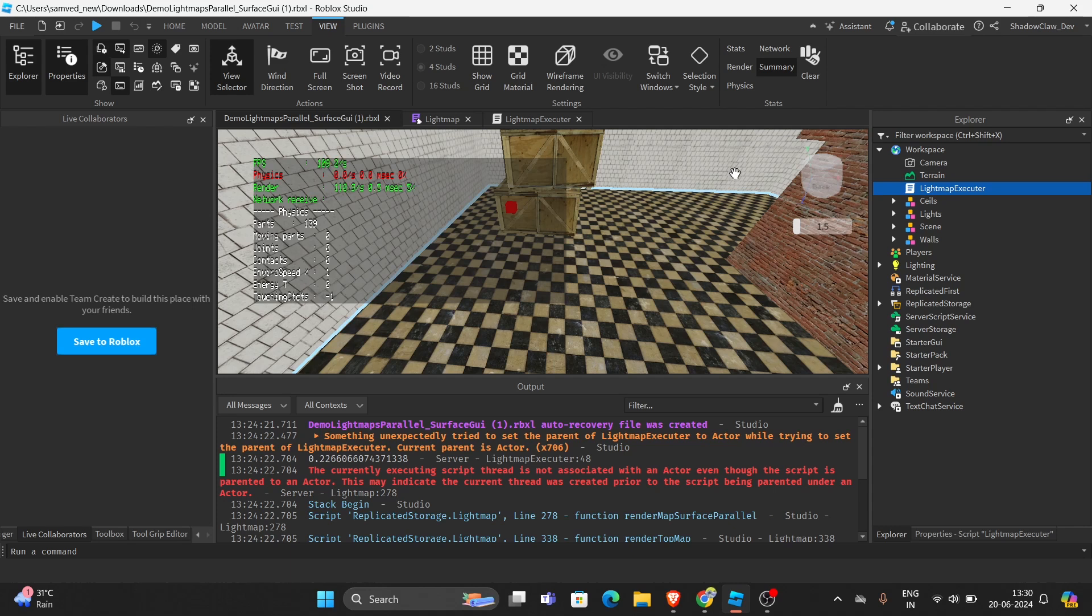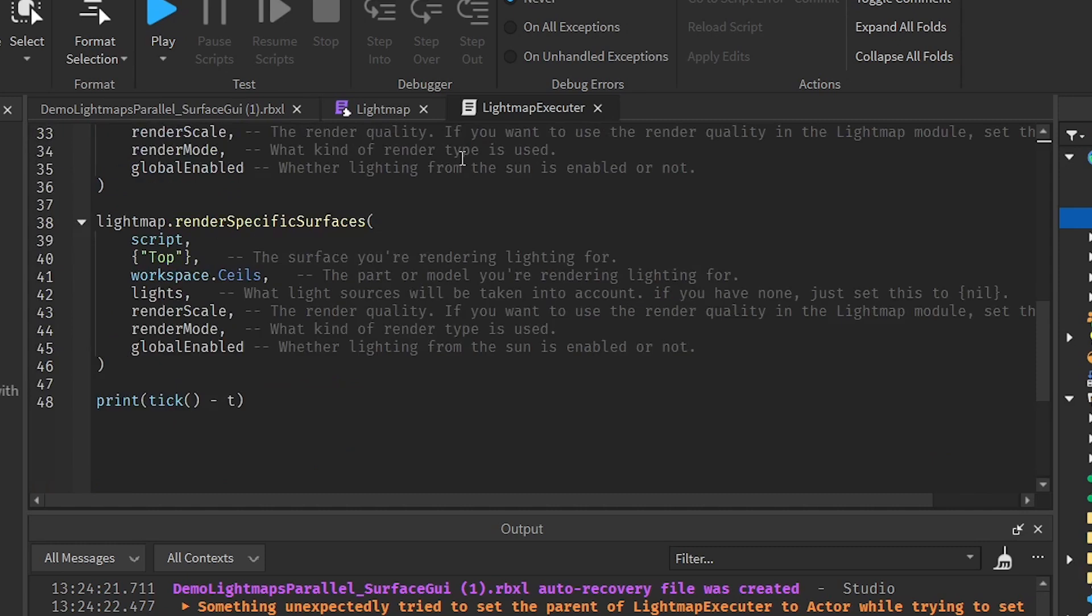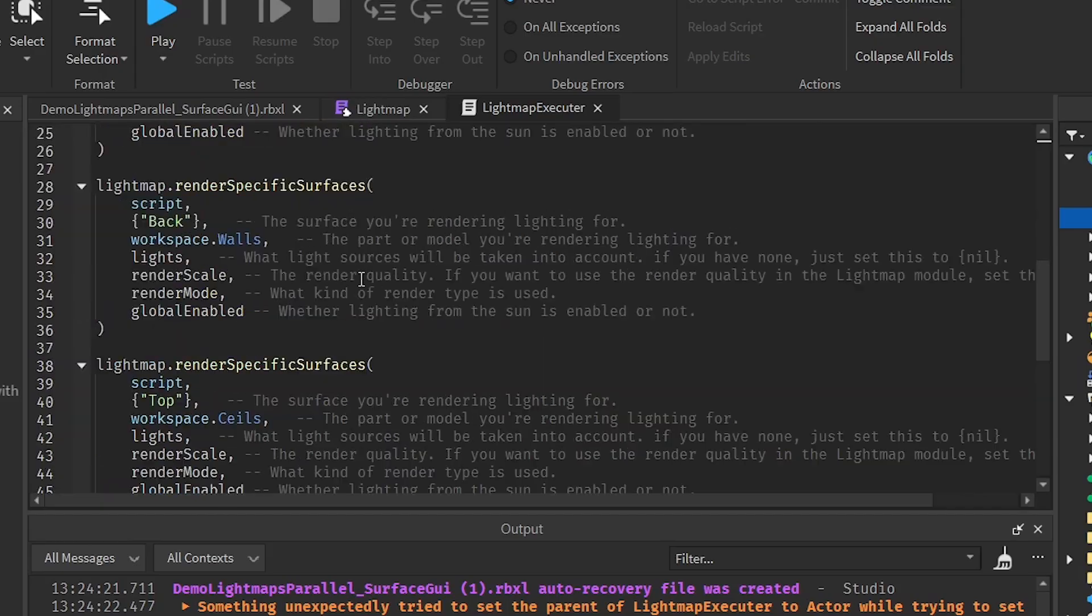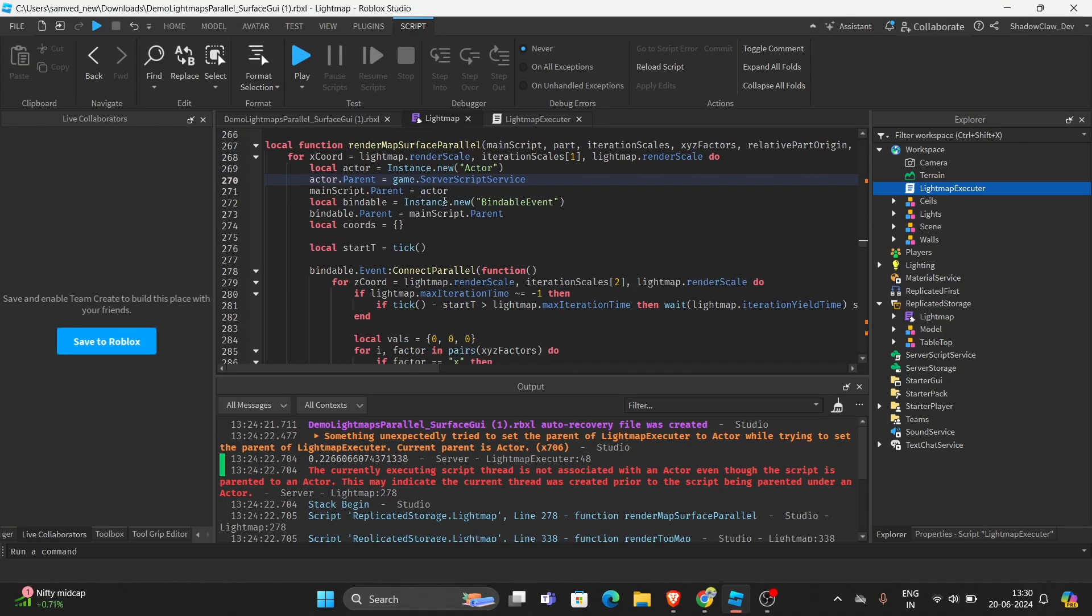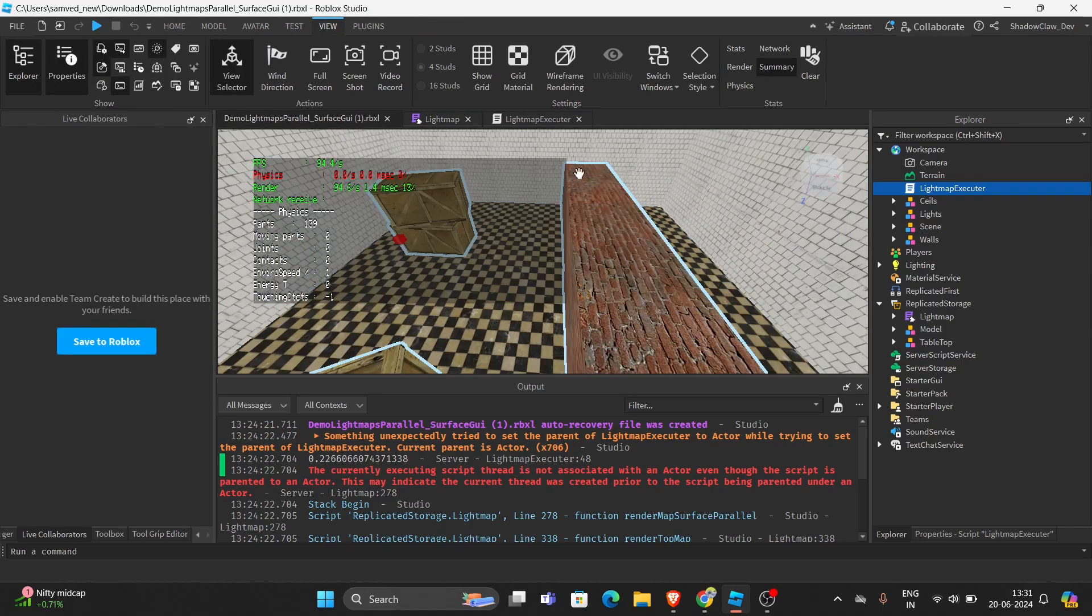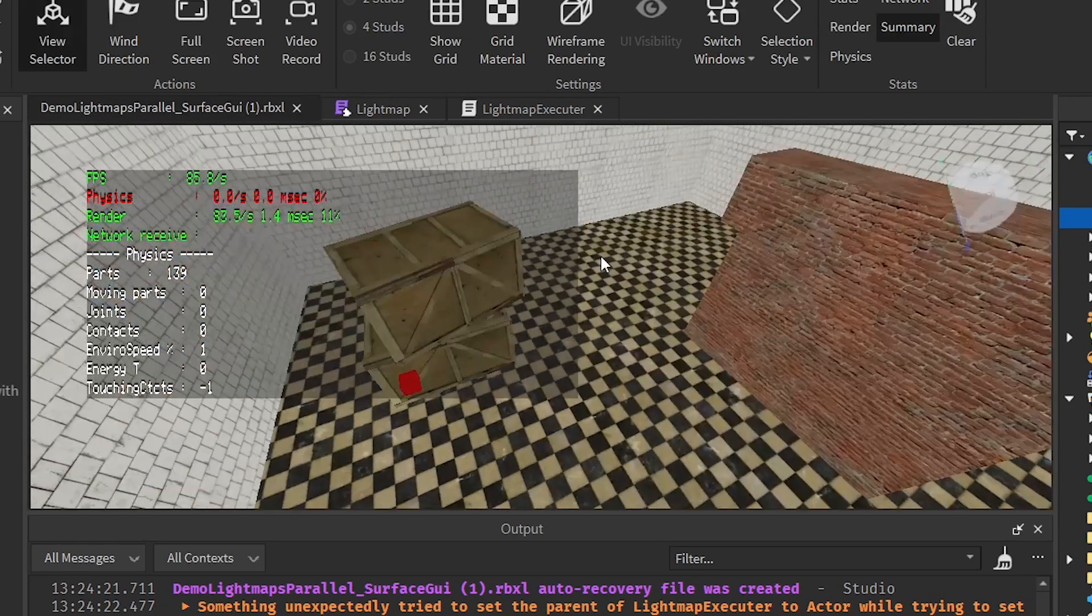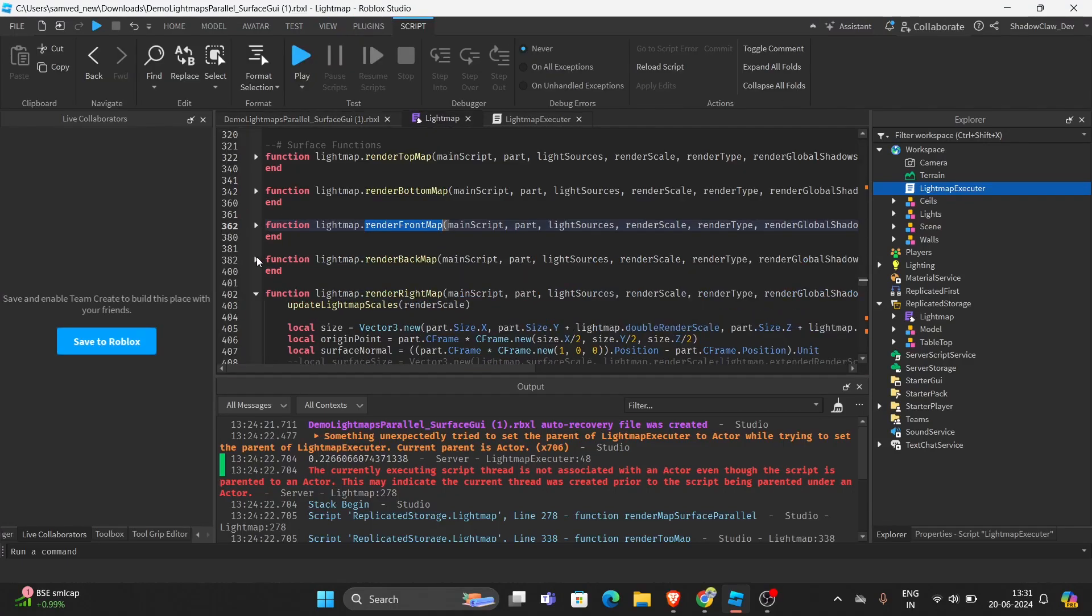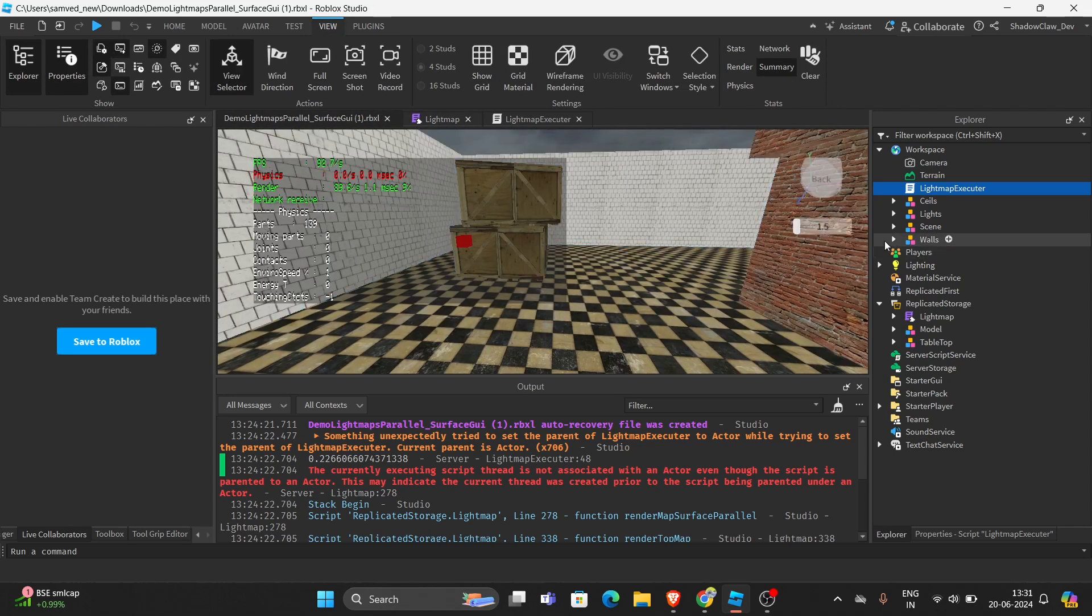If you're wondering how you would execute this module, there's a script that is executing. So there's some functions that are being used. Let's go through them one by one. So firstly is render top map, which is actually rendering the top of the part. Then render bottom map, which is casting shadow of the bottom part. You get the idea what these functions are about. These are for specific surface areas.